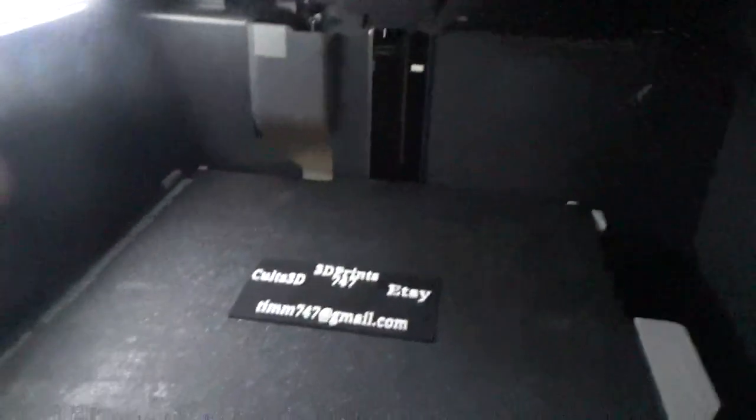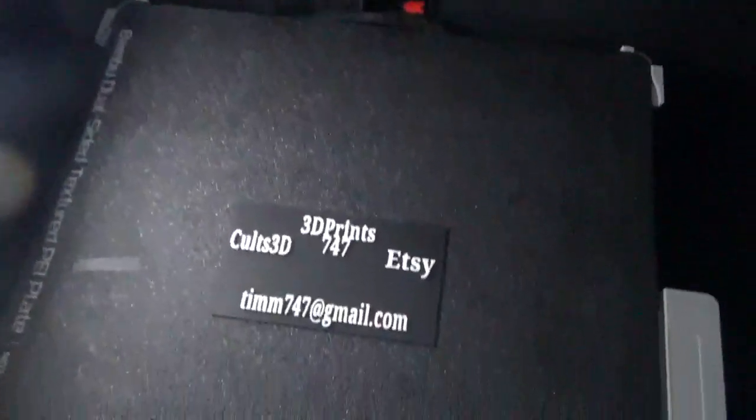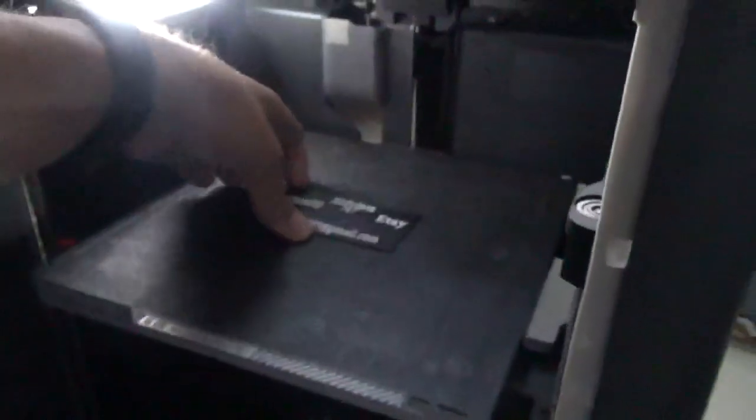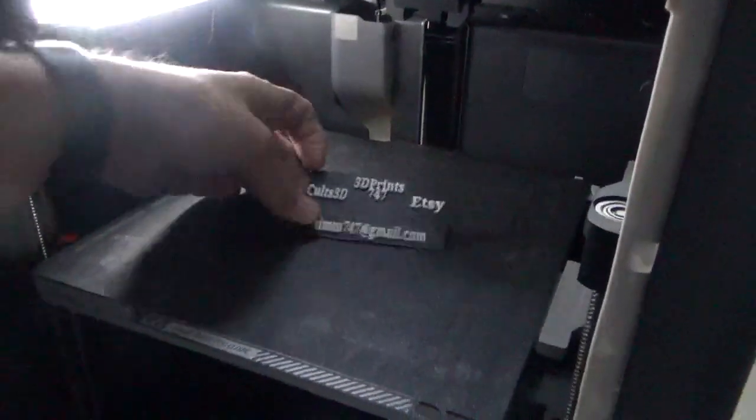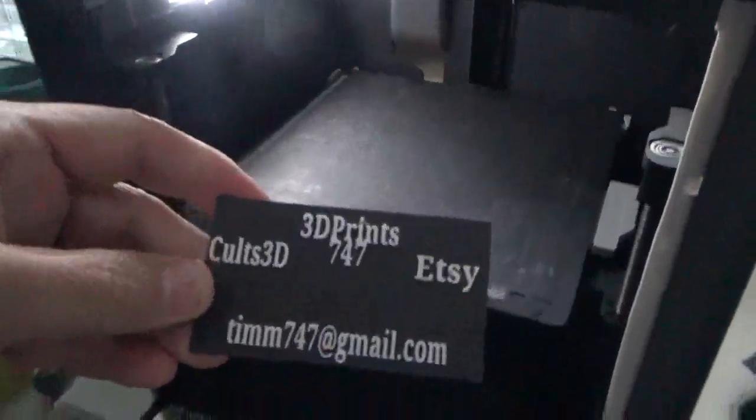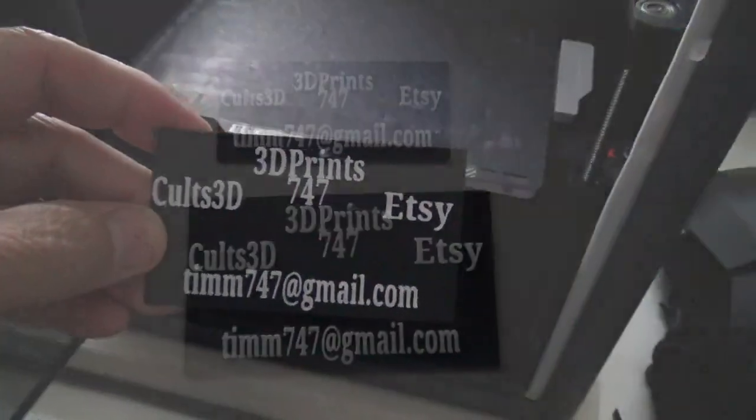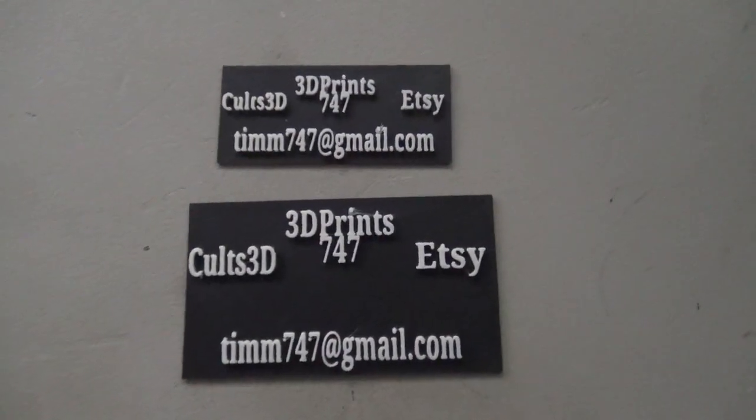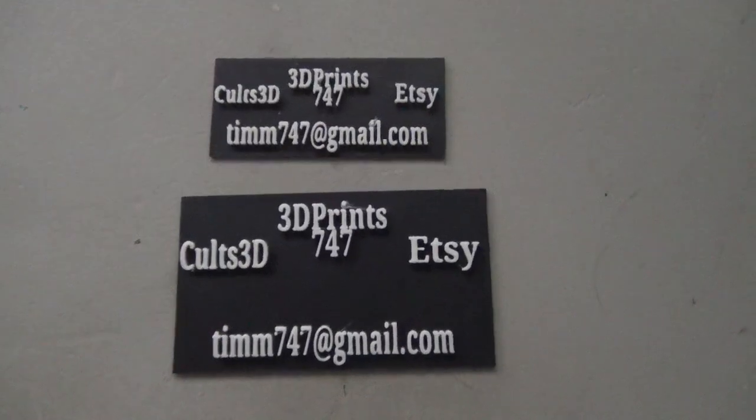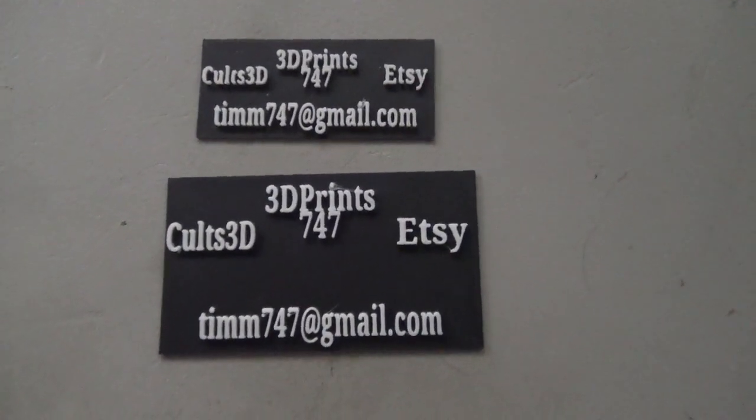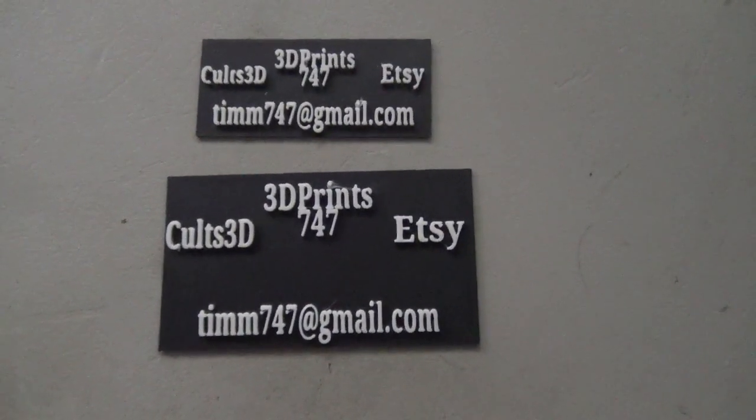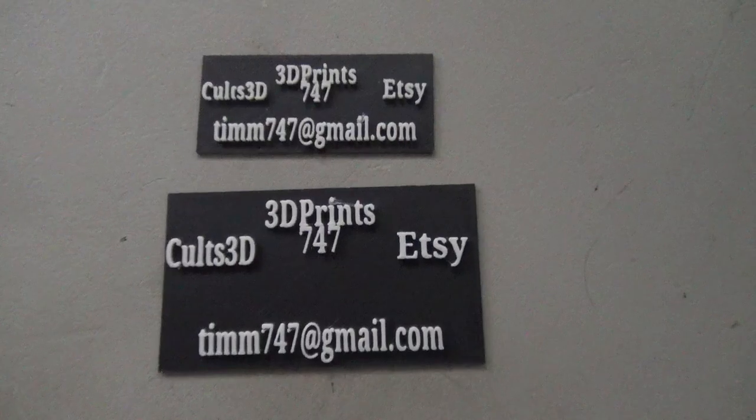Alright, here's how the print finished, so I can get it off the print pad. It turned out pretty good. Here's the smaller one compared to the larger one that we did in Tinkercad and then reprinted. I'm pretty happy with it.